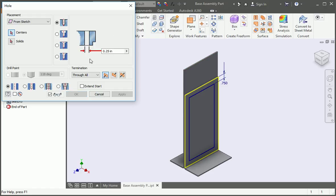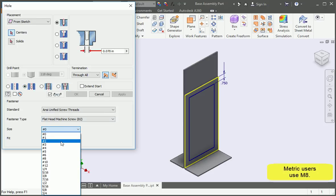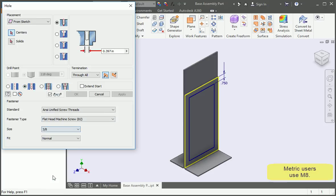Select the clearance hole option and then set the size to 3/8 of an inch and we're going to use the normal fit. Select the corners of the offset.